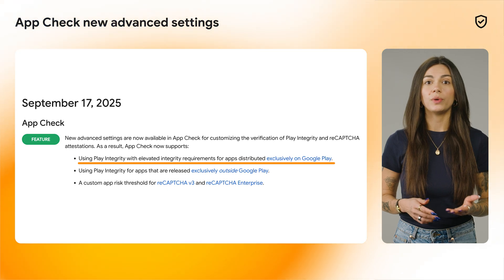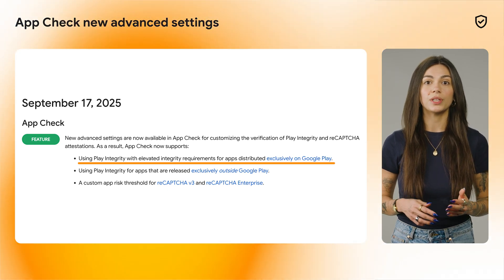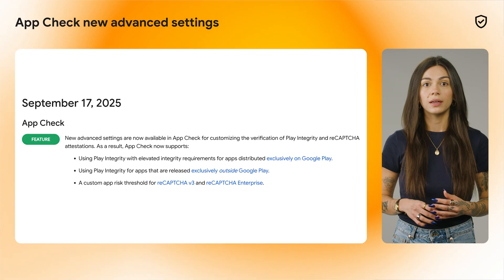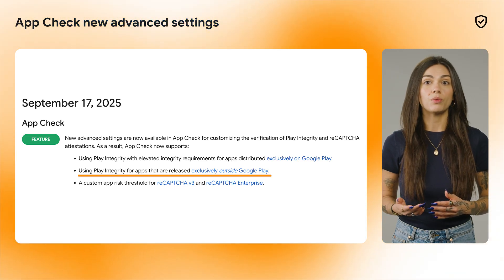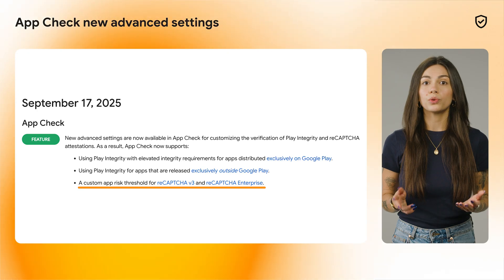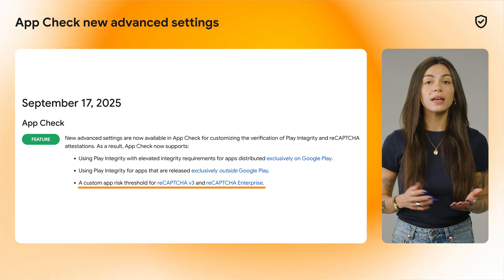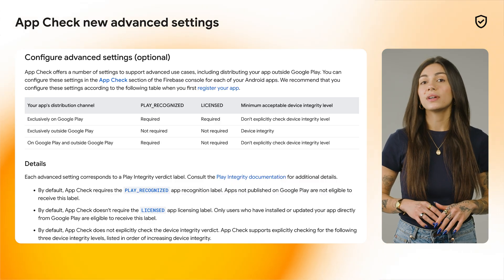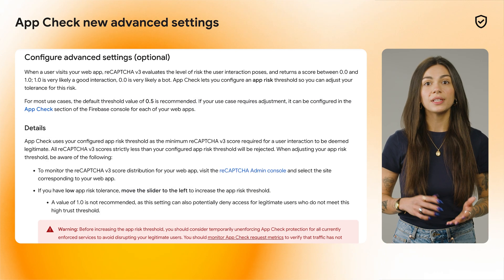New advanced settings are now available in AppCheck for customizing the verification of Play Integrity and ReCAPTCHA attestations. AppCheck now supports using Play Integrity with elevated integrity requirements for apps distributed exclusively on Google Play, using Play Integrity for apps released exclusively outside Google Play, and a custom app risk threshold for ReCAPTCHA v3 and ReCAPTCHA Enterprise. To learn more, check out the AppCheck Advanced Settings documentation for Android and Web.